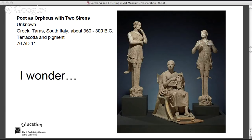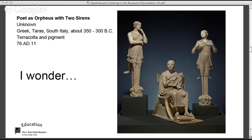Sarah is wondering about the title — it says 'Poet as Orpheus' — so is the poet taking on the role of Orpheus, and are the sirens also roles? Based on the curator's display, you're wondering about a possible hierarchy among the sculptures. Let's look at what visual evidence might help answer some of your questions.